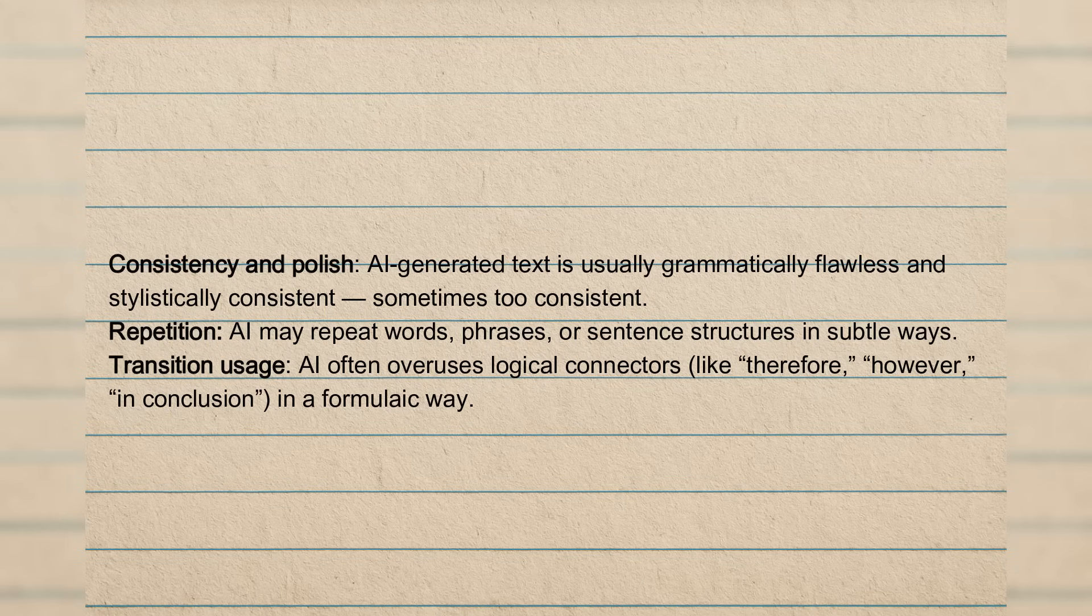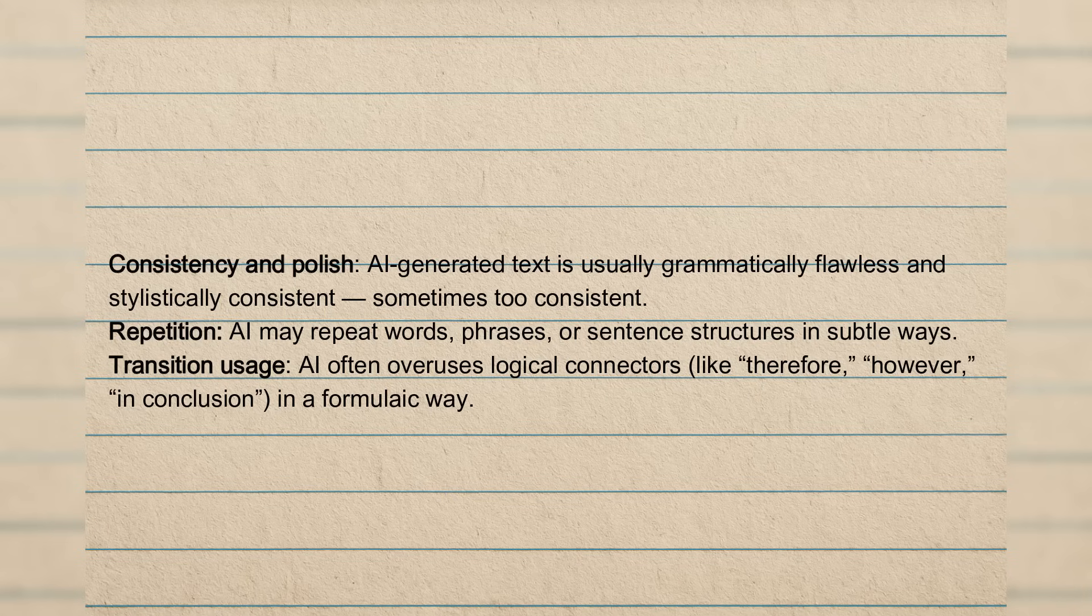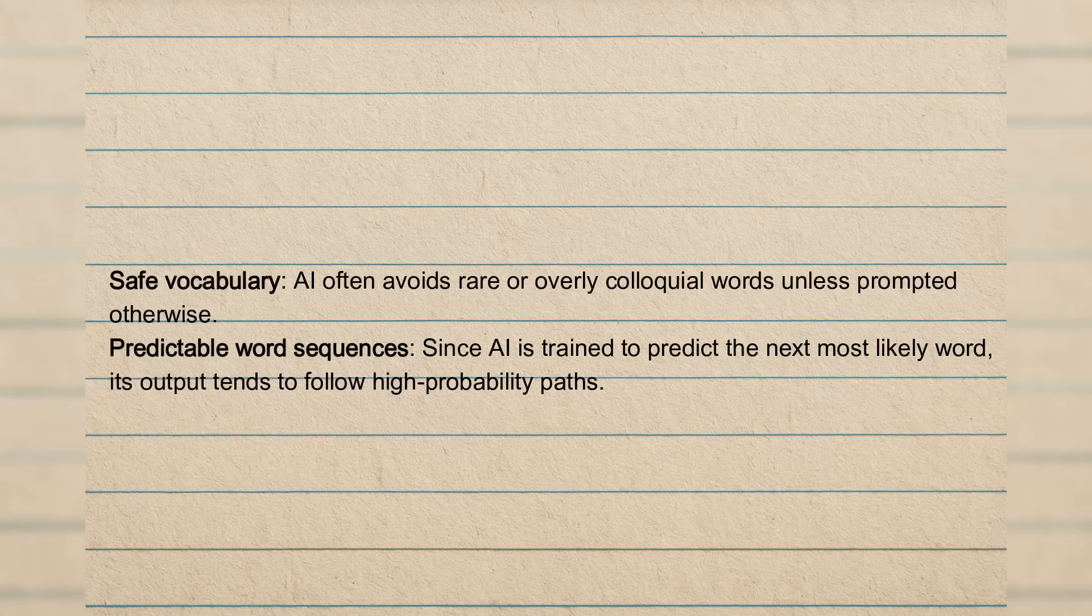And another one is very subtle. It's about transitions. It's good to use these expressions, but AI likes to overuse these expressions, these connectors. Like therefore, however, in conclusion, again, this overlaps with the favorite expressions that it just likes to overuse.